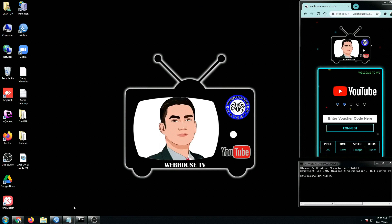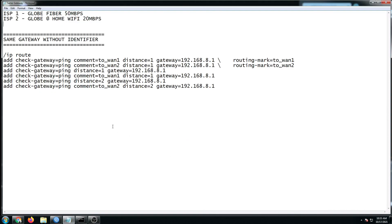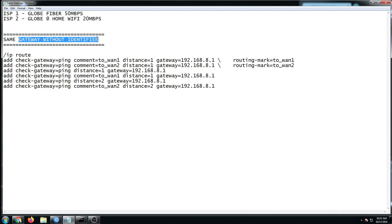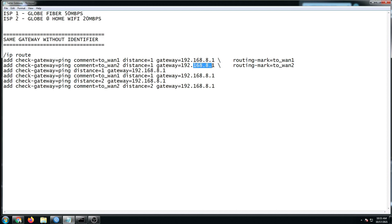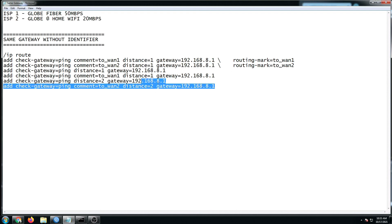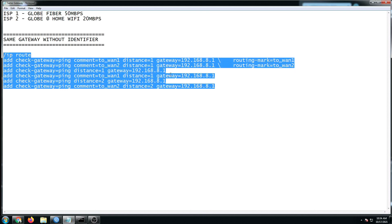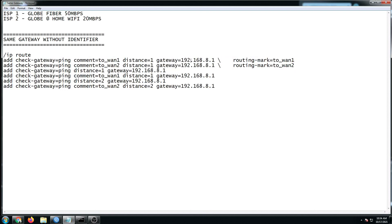And then I'm going to open my second notepad. In this case, I'm going to show you our IP routes with the same gateway without identifier. I'm going to discuss the identifier shortly. If you will use my previous scripts, IP routes, let's say this is your ISP1, your ISP2 is here, but it just happened that both of them have the same gateway.